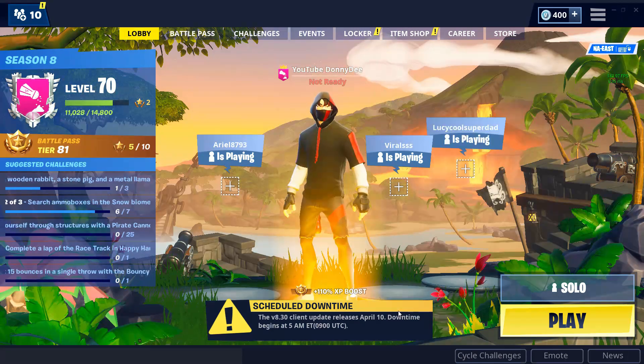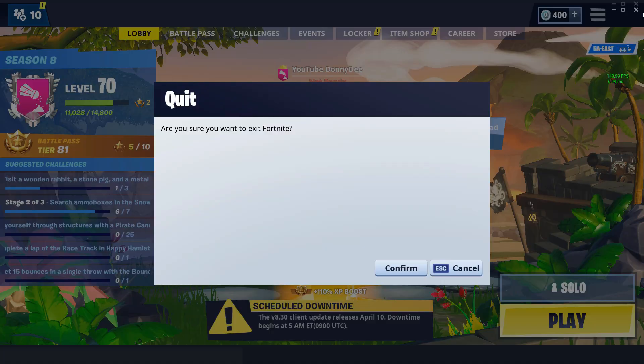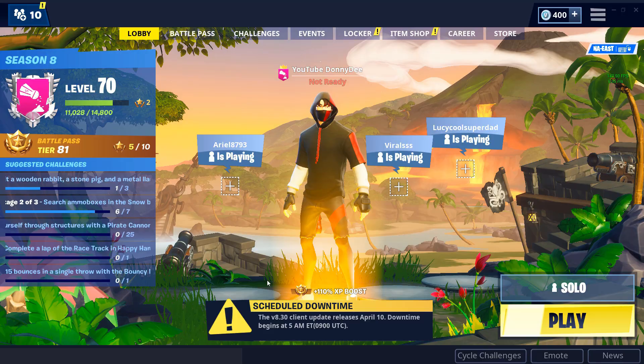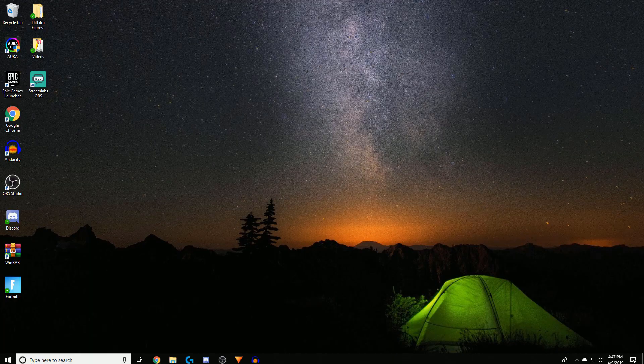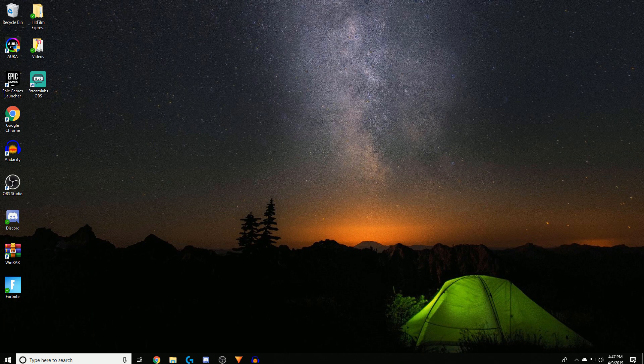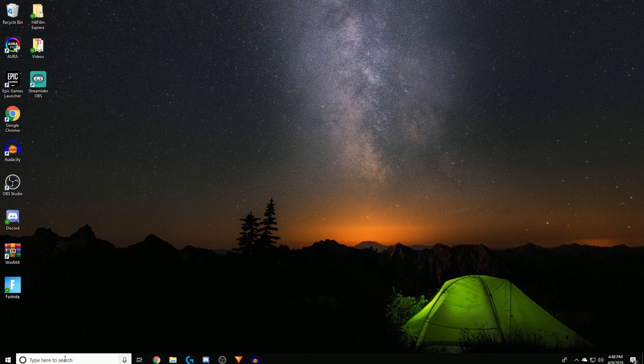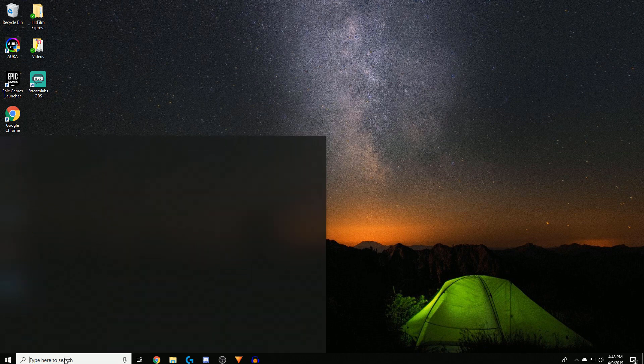I'm going to show you guys the first step on how to get stretched resolution. You're going to want to go over to your - this is for Nvidia drivers by the way, this is not for AMD. If you have AMD just DM me on Instagram. You're going to want to go on Run on the Windows bar, just type in Run.